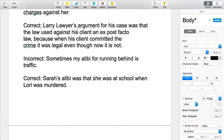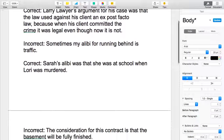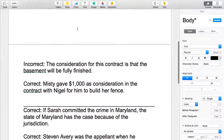So the correct sentence is: Sarah's alibi was that she was at school when Lori was murdered. And that is absolutely the correct usage of the term alibi.